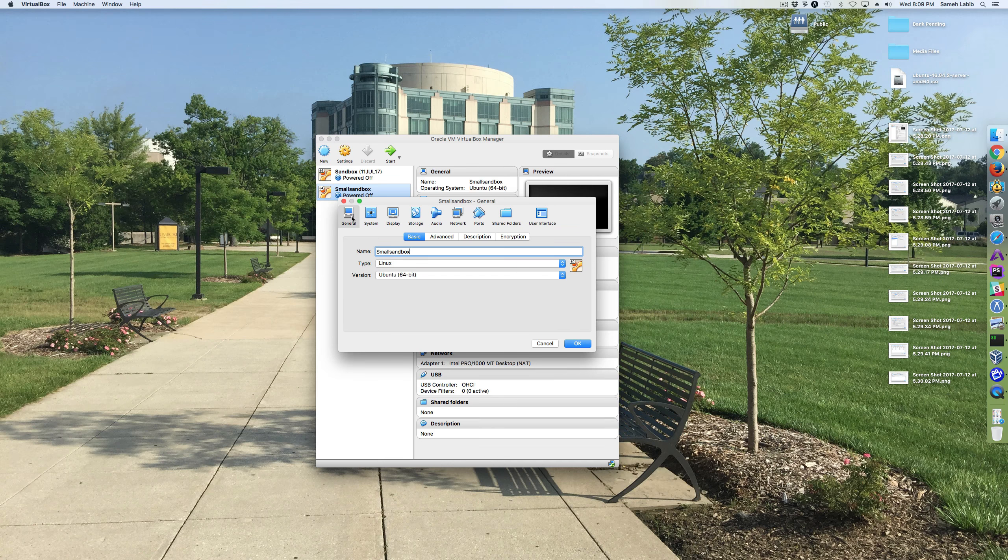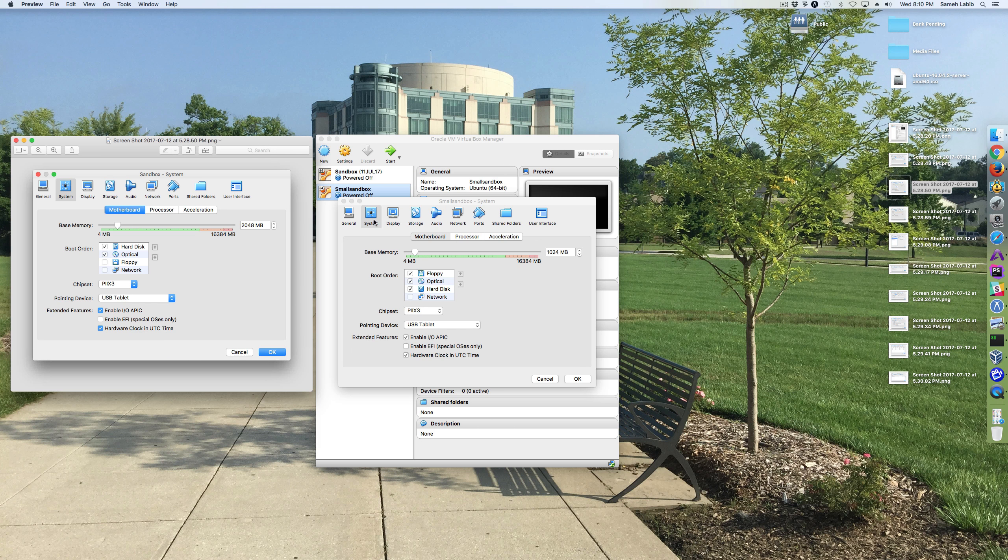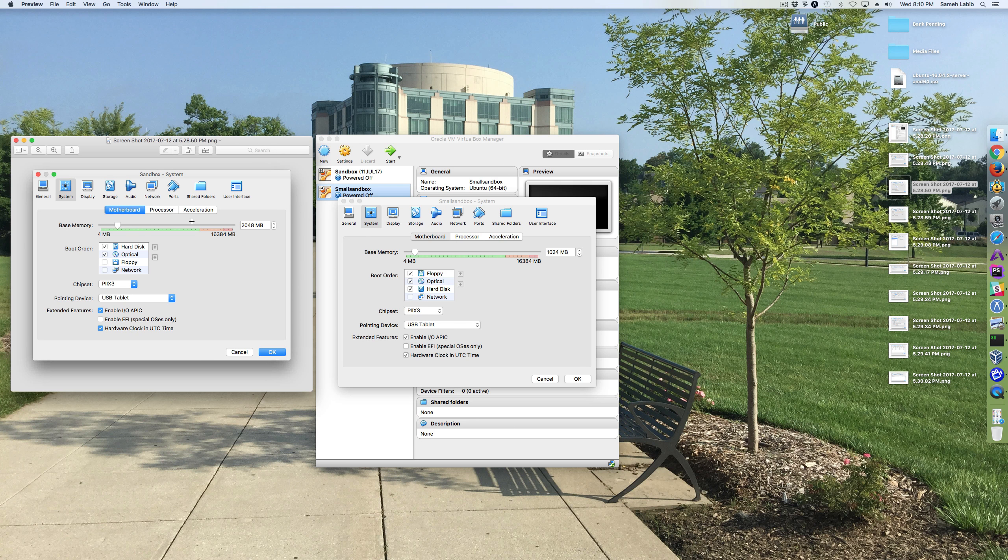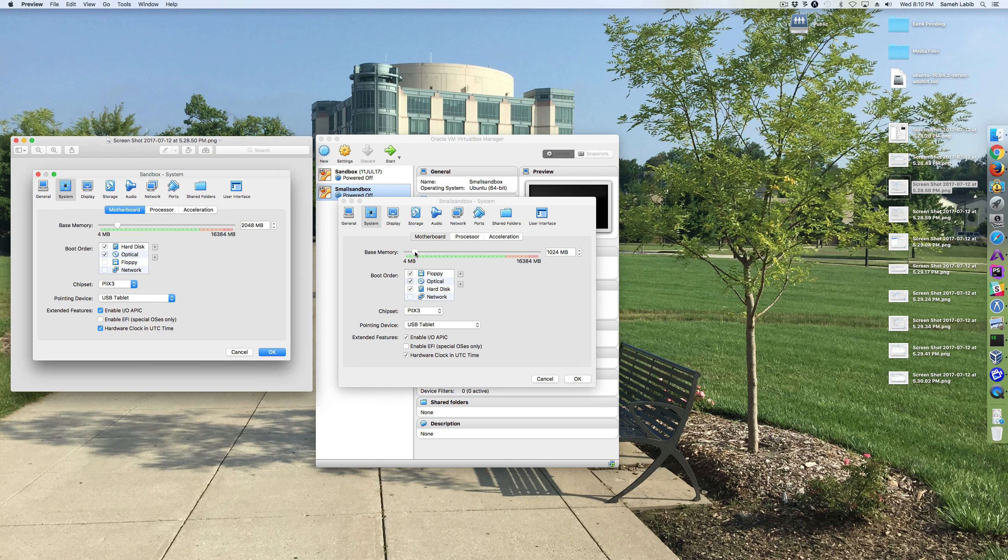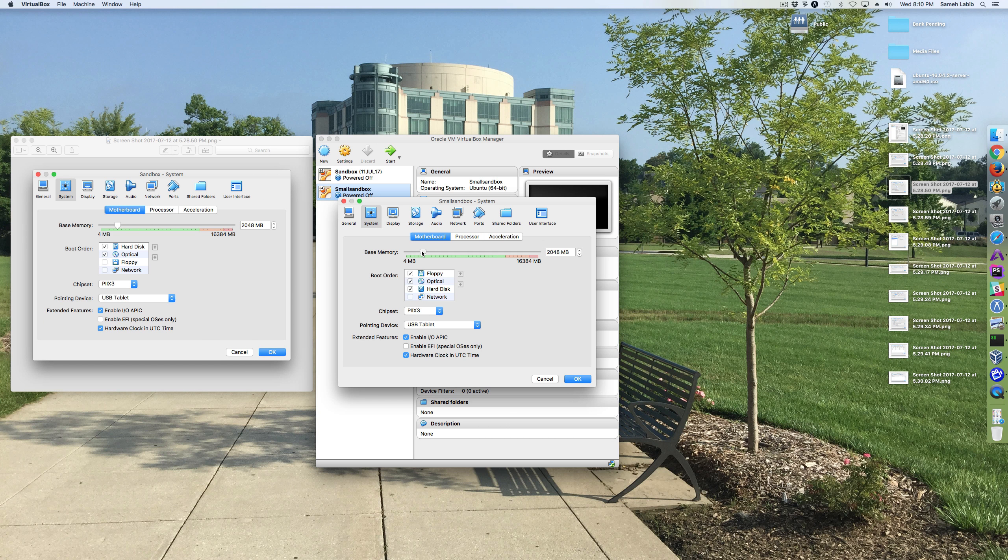The general ones are okay. Under system motherboard, I see that my old VM had twice as much as I set this one for, so I'm going to bump that up. I'll make it the same.